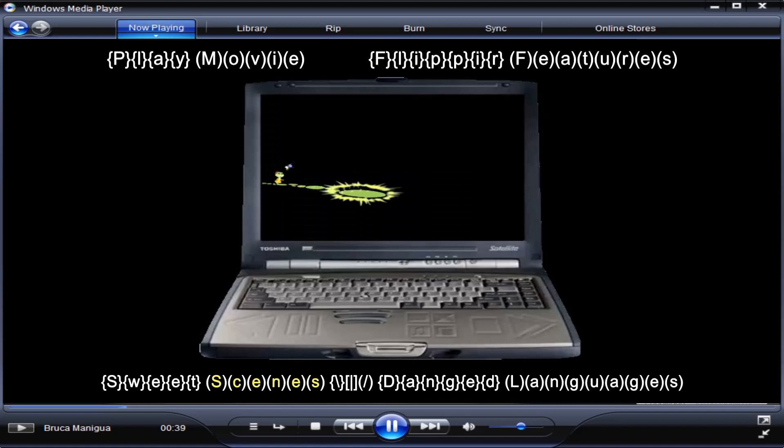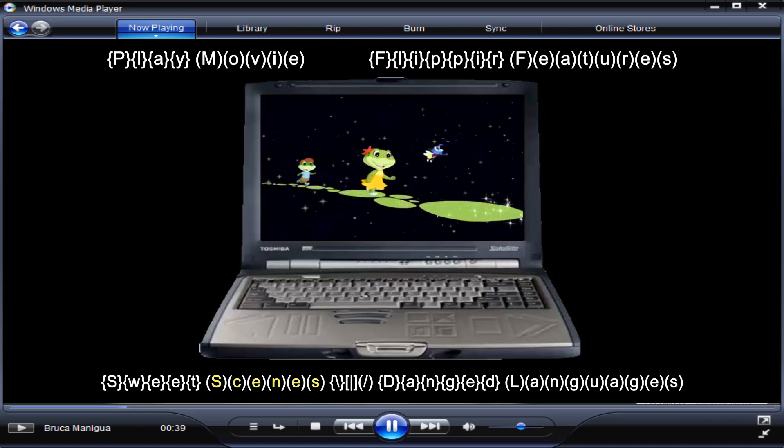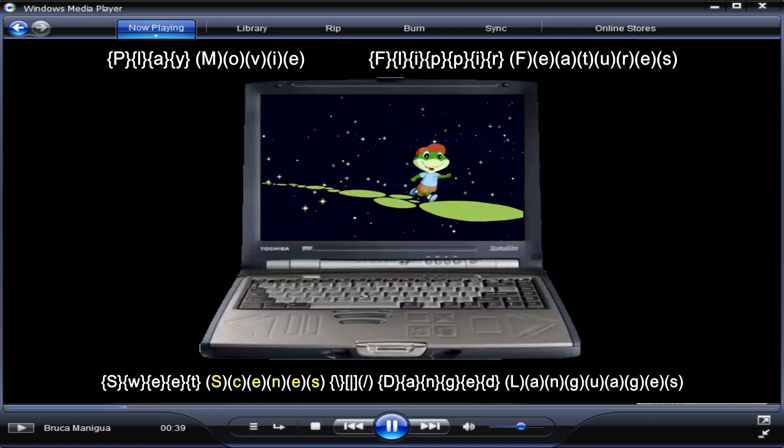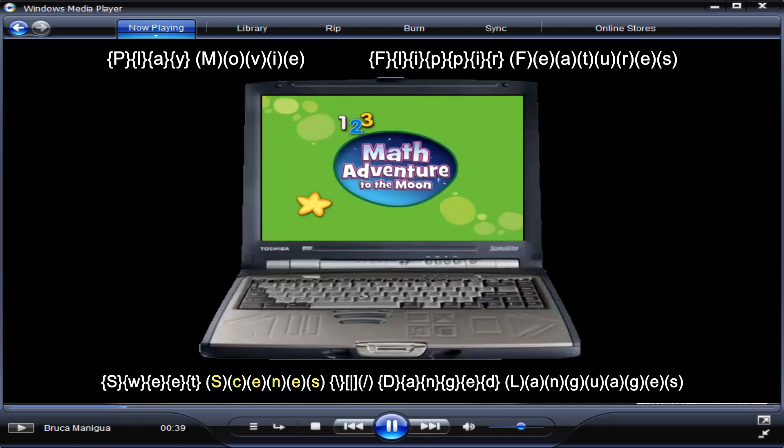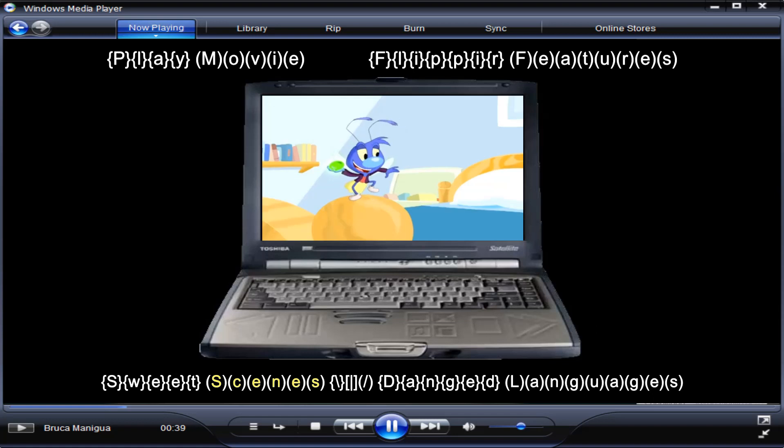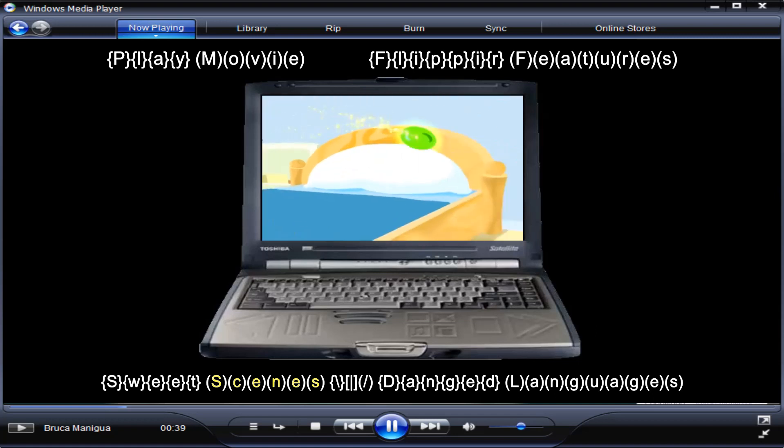Toss a stone and follow me. And the fun multiplies with Math Adventure to the Moon. Your turn to do the honors, Lily.